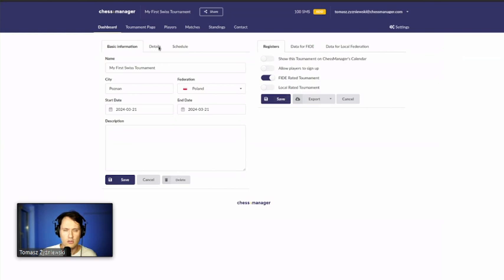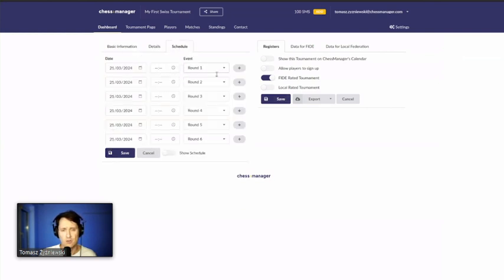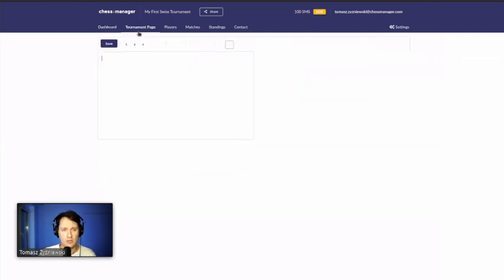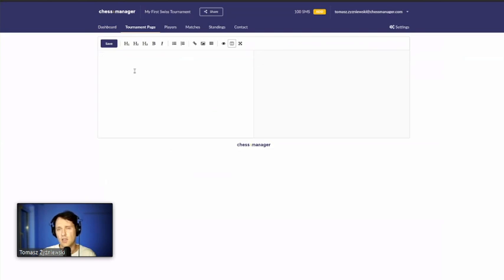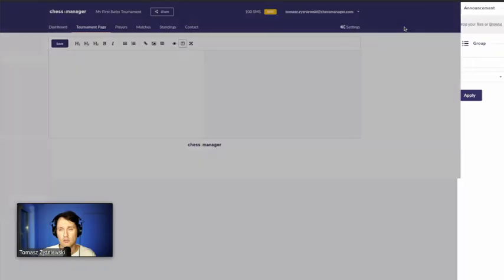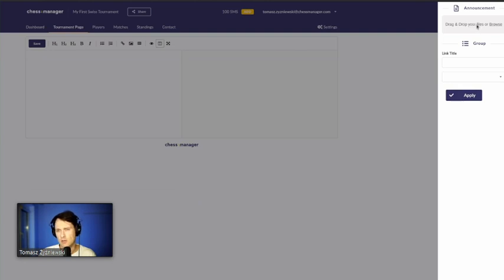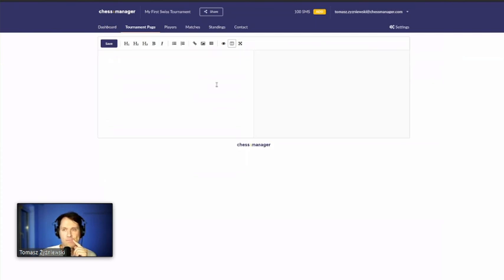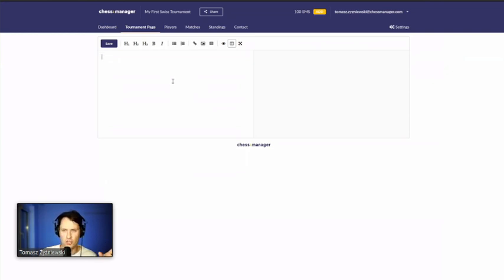In the settings you can also create a schedule with round times and dates across multiple days. The tournament page lets you provide a description, venue, prize pool, and upload pictures or a PDF announcement. You can also add a live broadcast link, and in the future there are plans to embed a live PGN viewer so players can directly see what's happening on the boards.